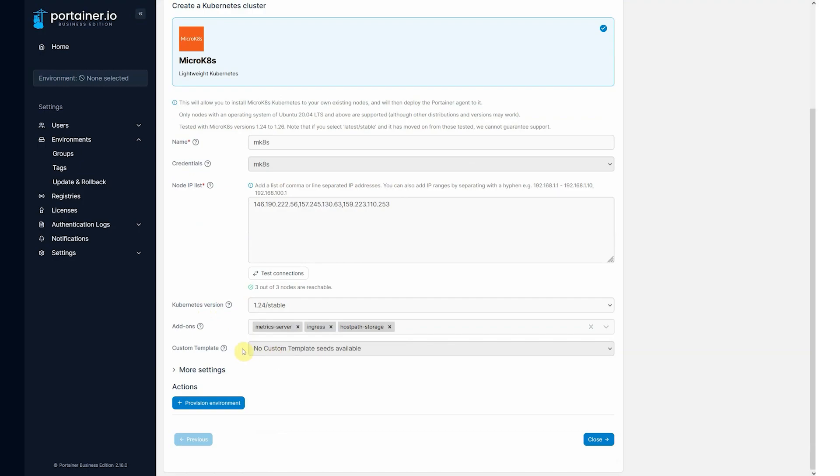There's an option here for a custom template. If you had an existing environment defined in Portainer and you had created yourself a Kubernetes custom template, which is just a manifest, then you could choose to deploy that manifest automatically on conclusion of a cluster build.